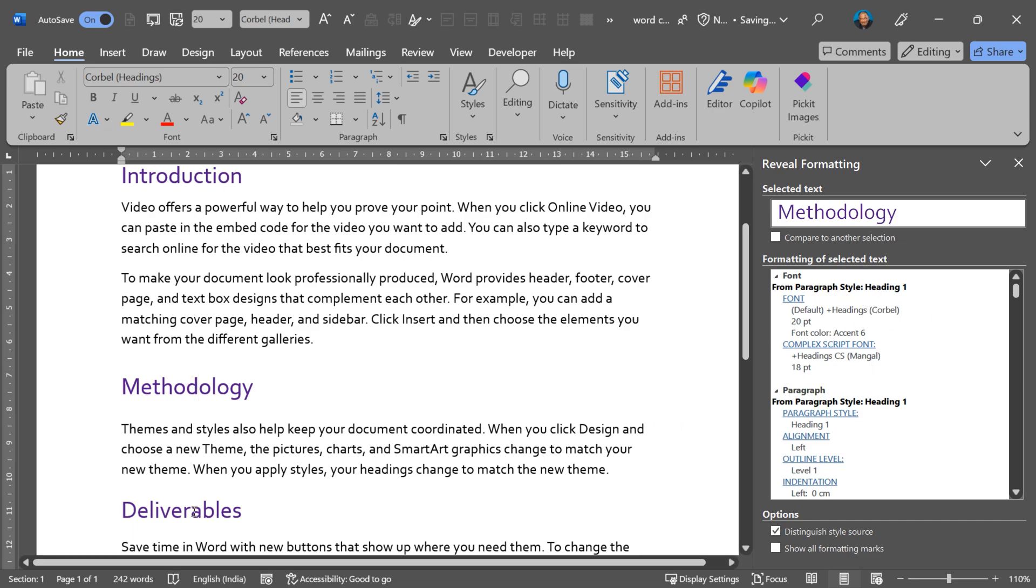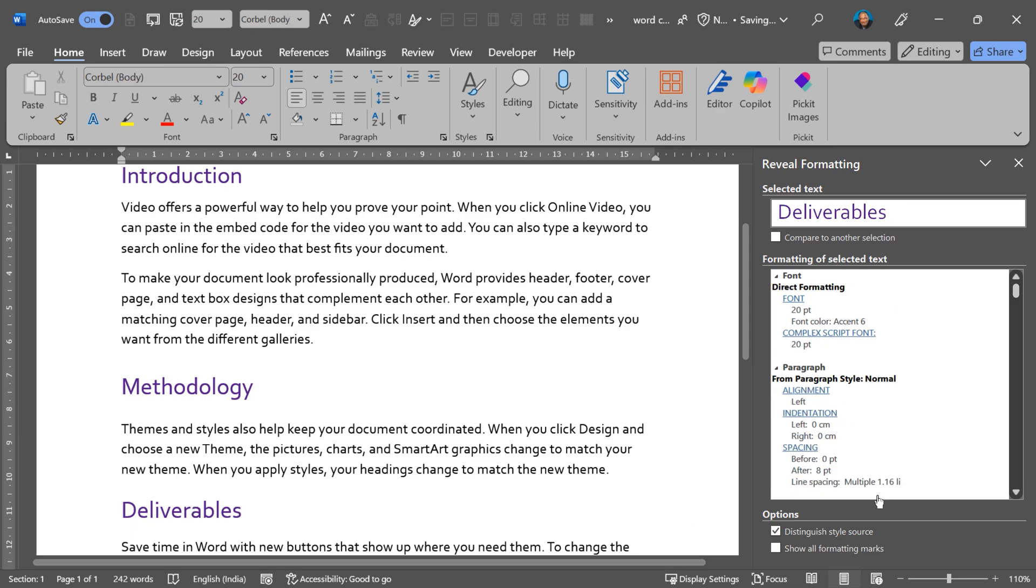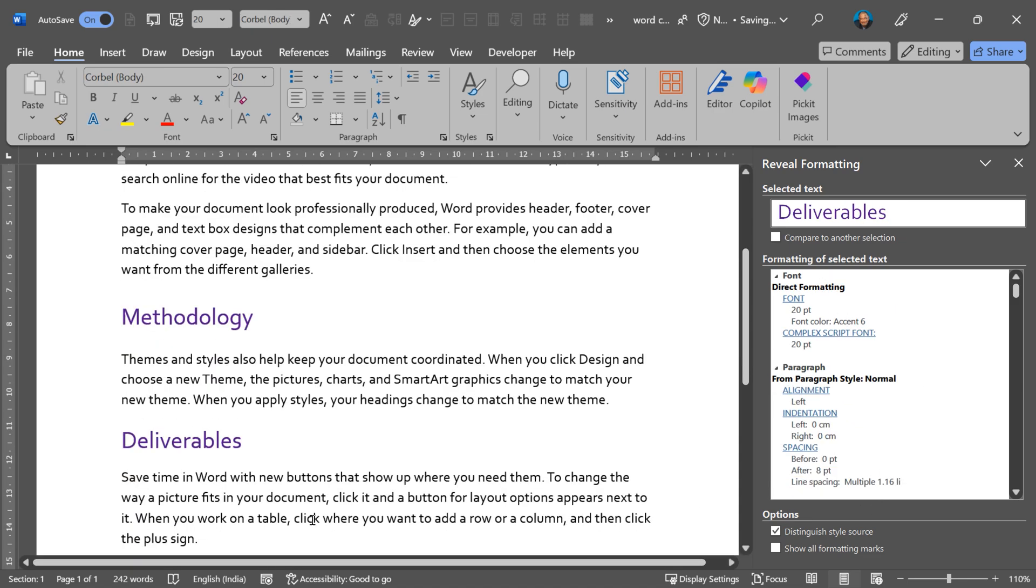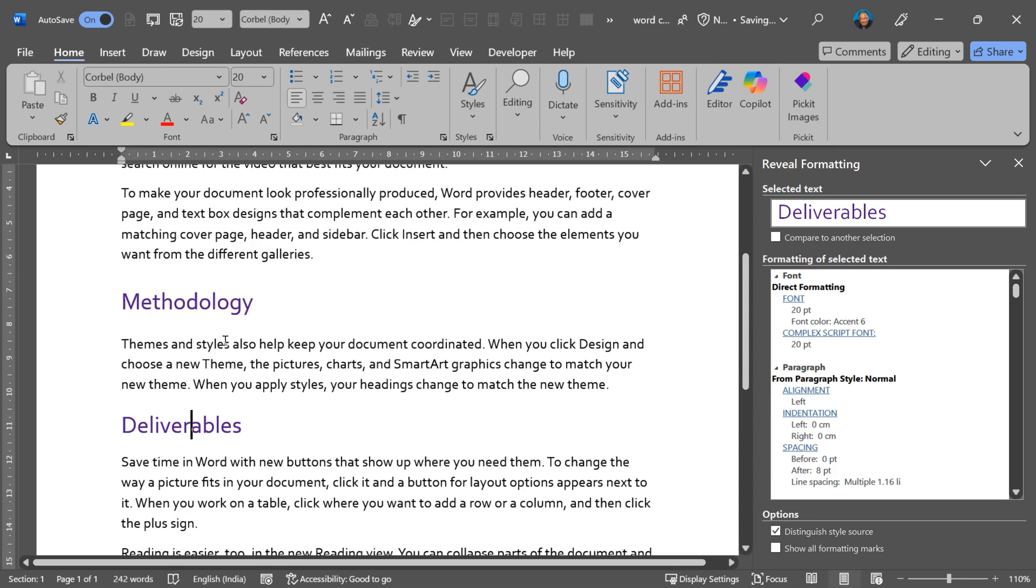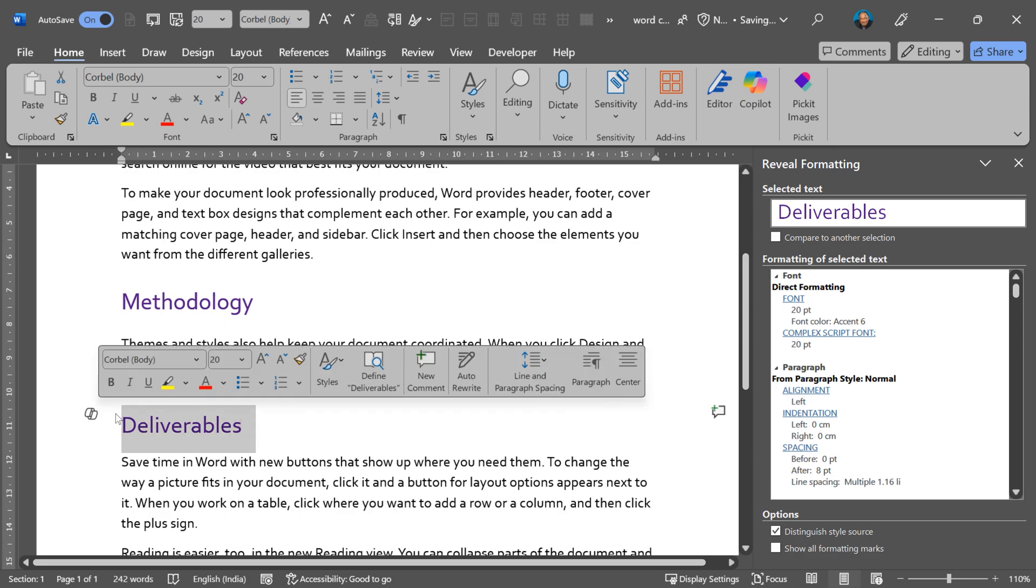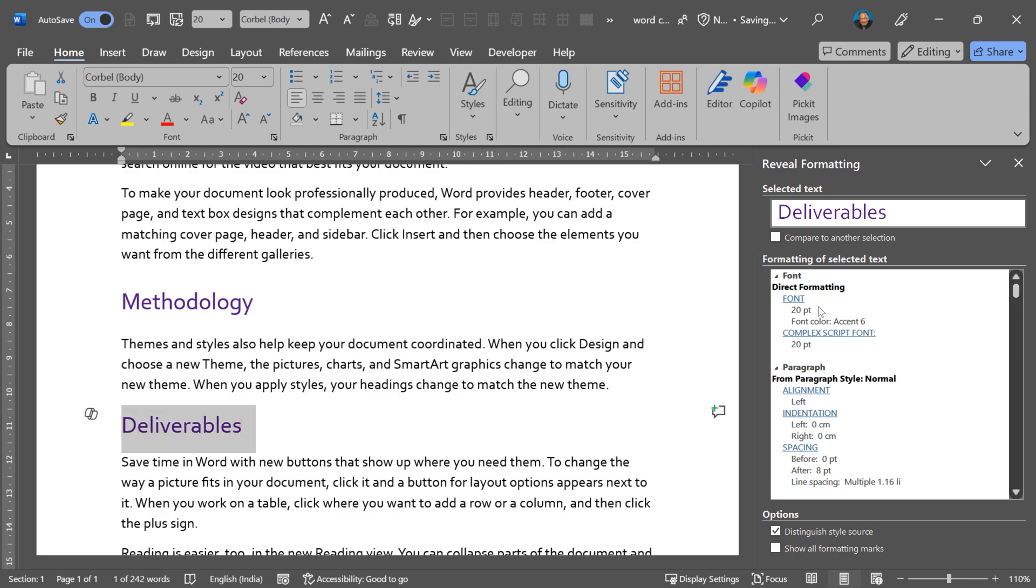If I go here, there is nothing direct formatting, direct formatting. What does that mean? This one looks like heading 1 is applied, but someone has actually manually selected it and applied 20 point and this color and so on.